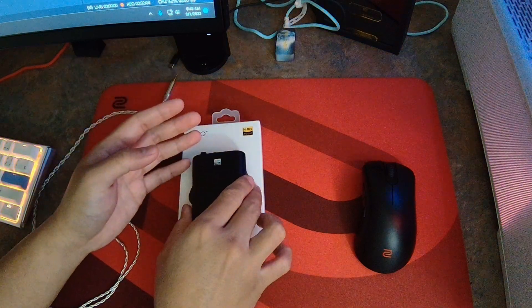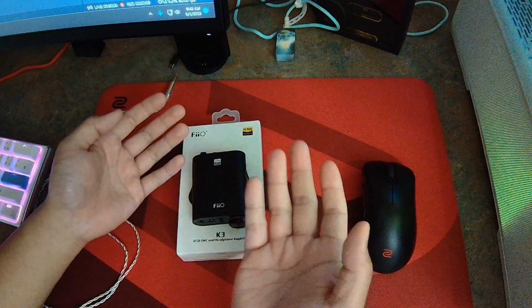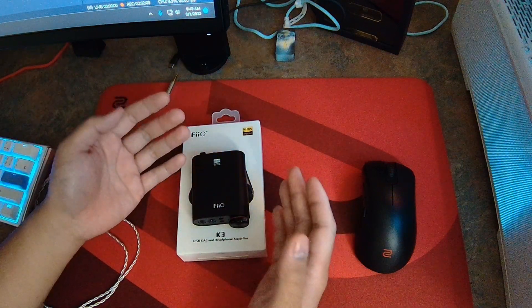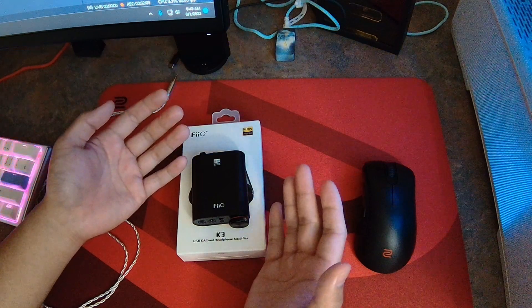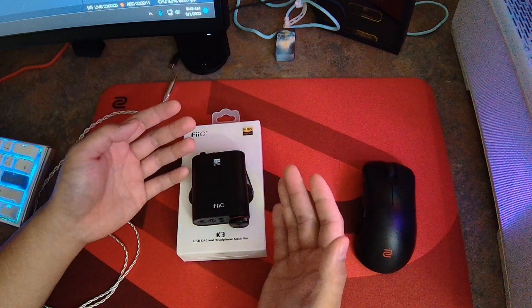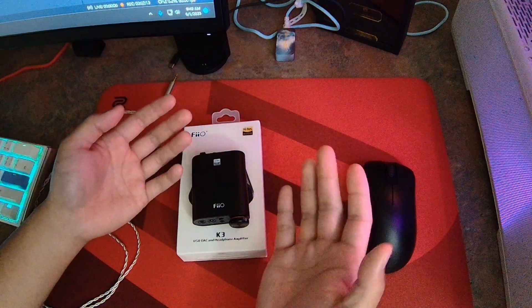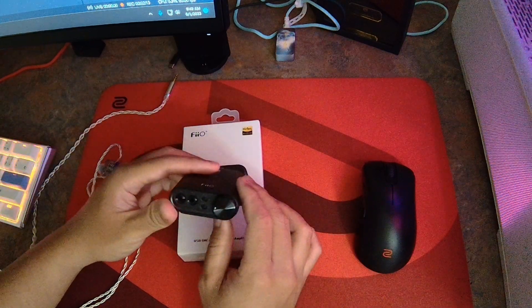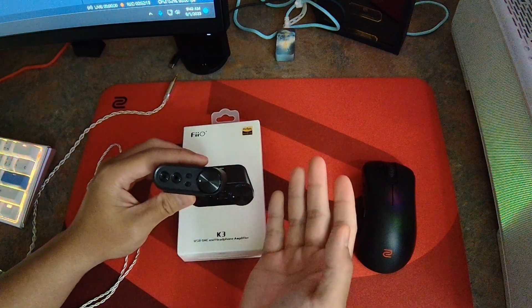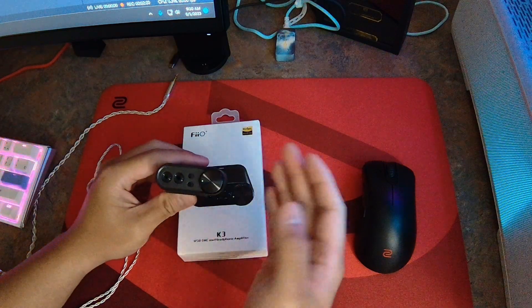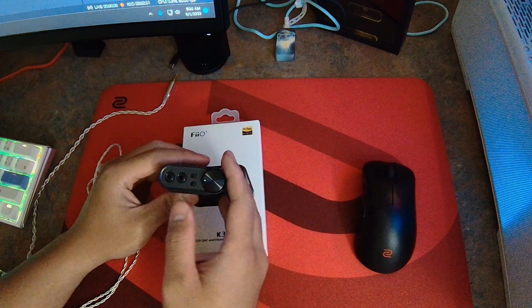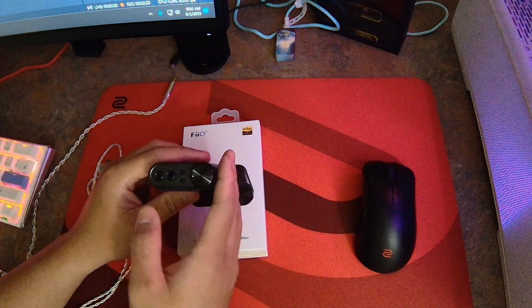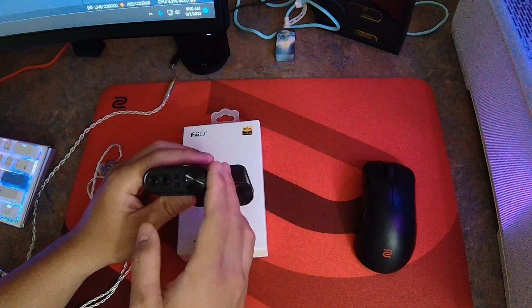So, how does the Fiio New K3 sound? The New K3 sounds really good. The sound is extremely clean, pretty neutral. I would say it's somewhat analytical or reference type. The bass on this is really clean and controlled with just a little bit of warmth. Comparing this to the Topping DX1, the DX1 is a touch warmer, I would say.